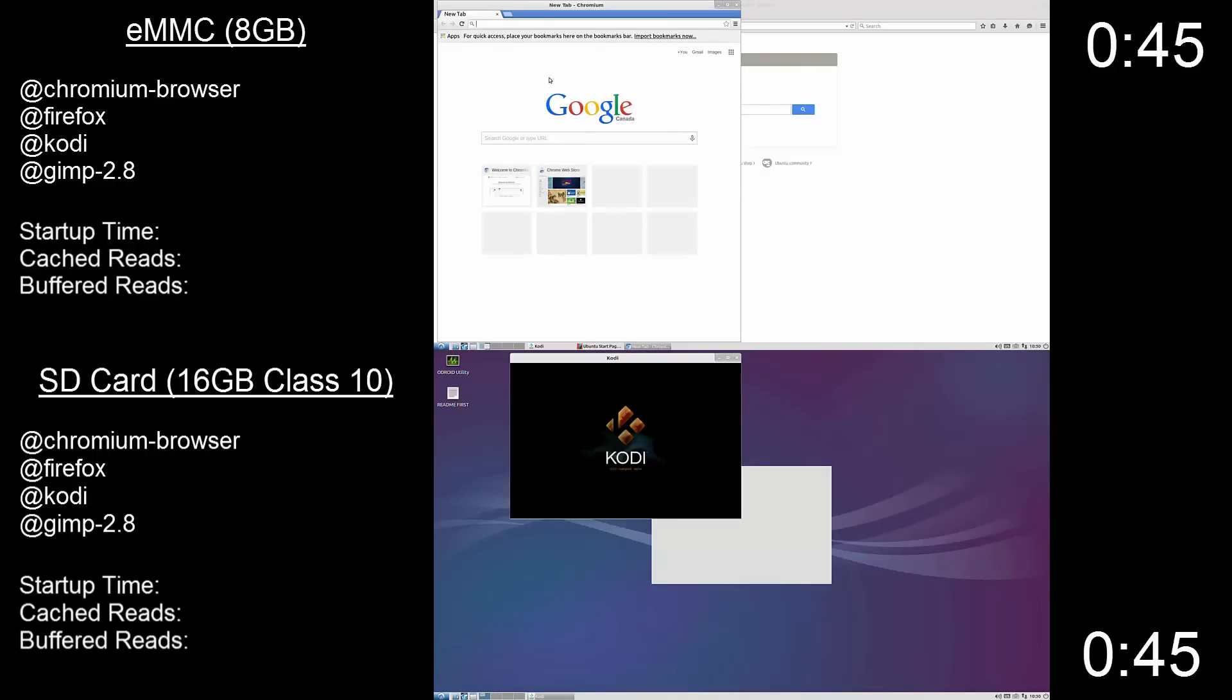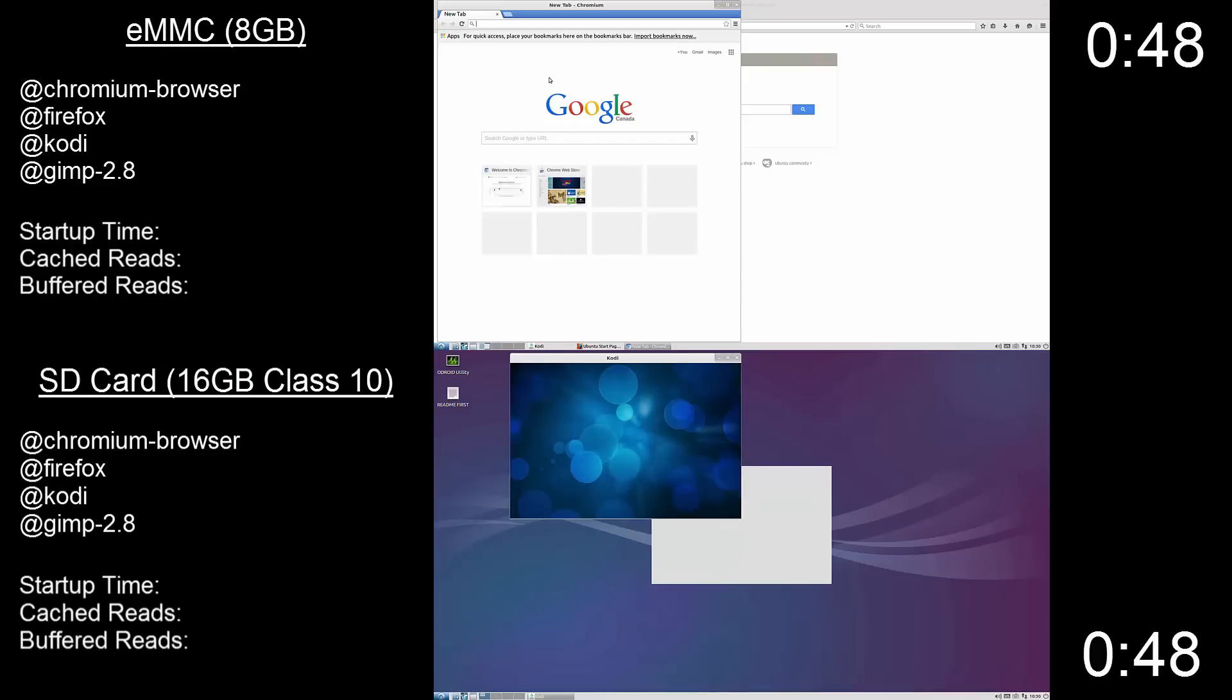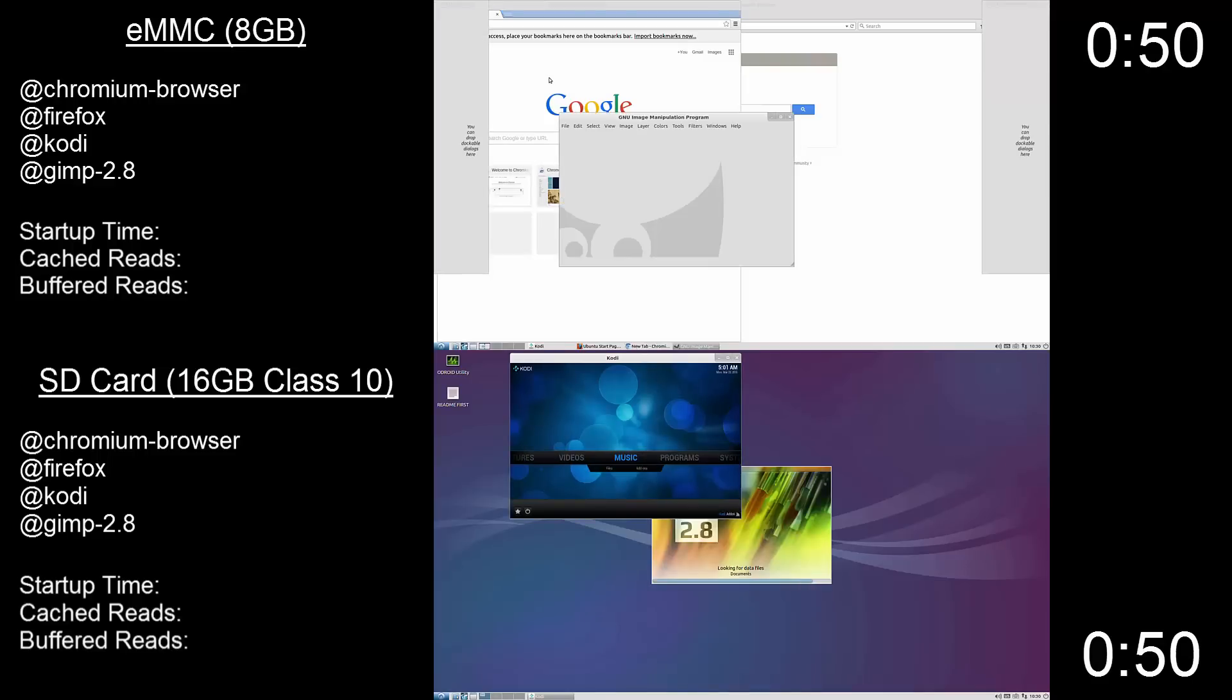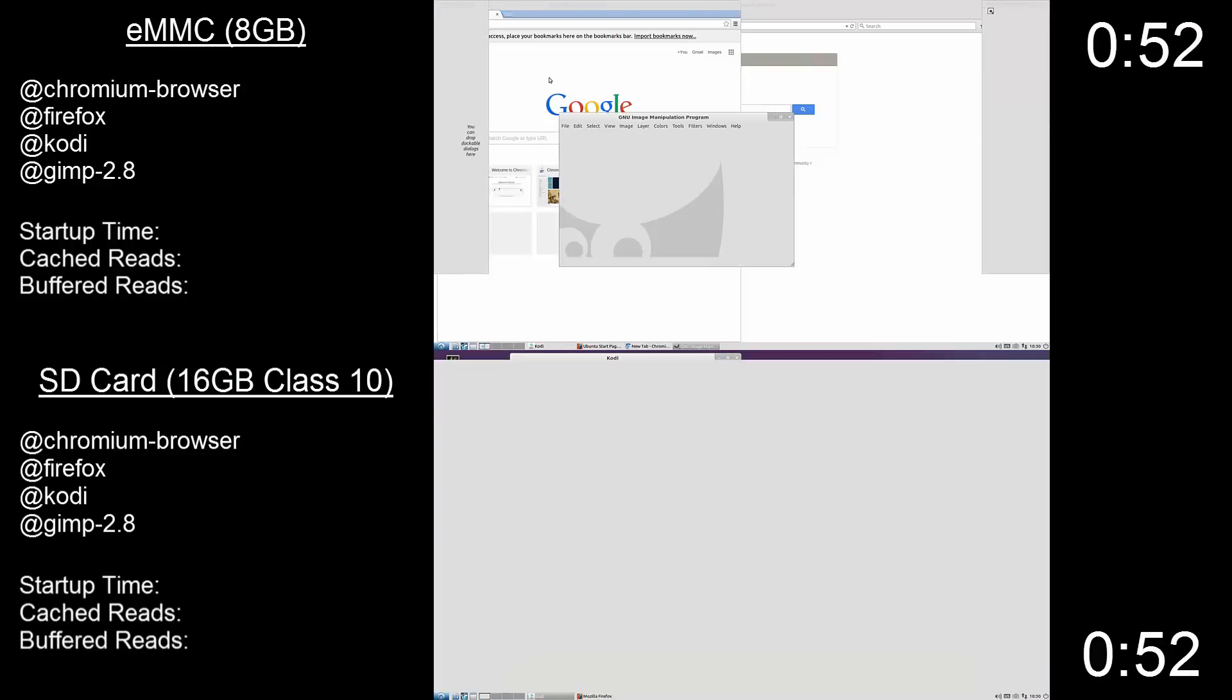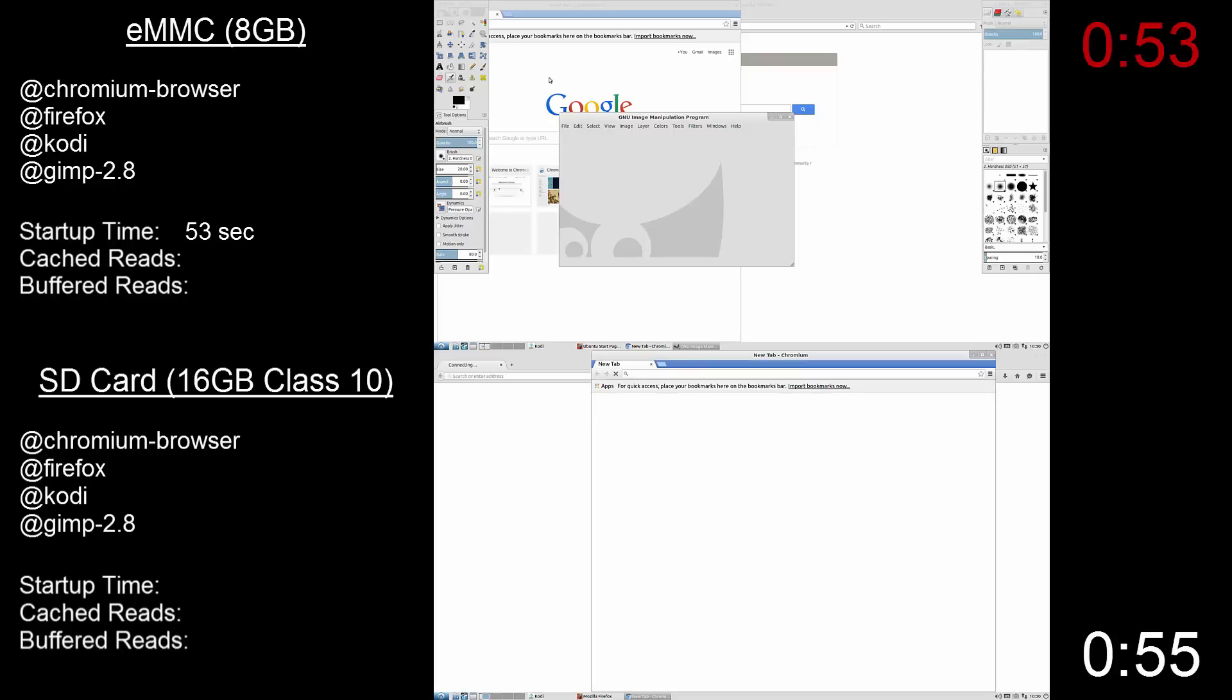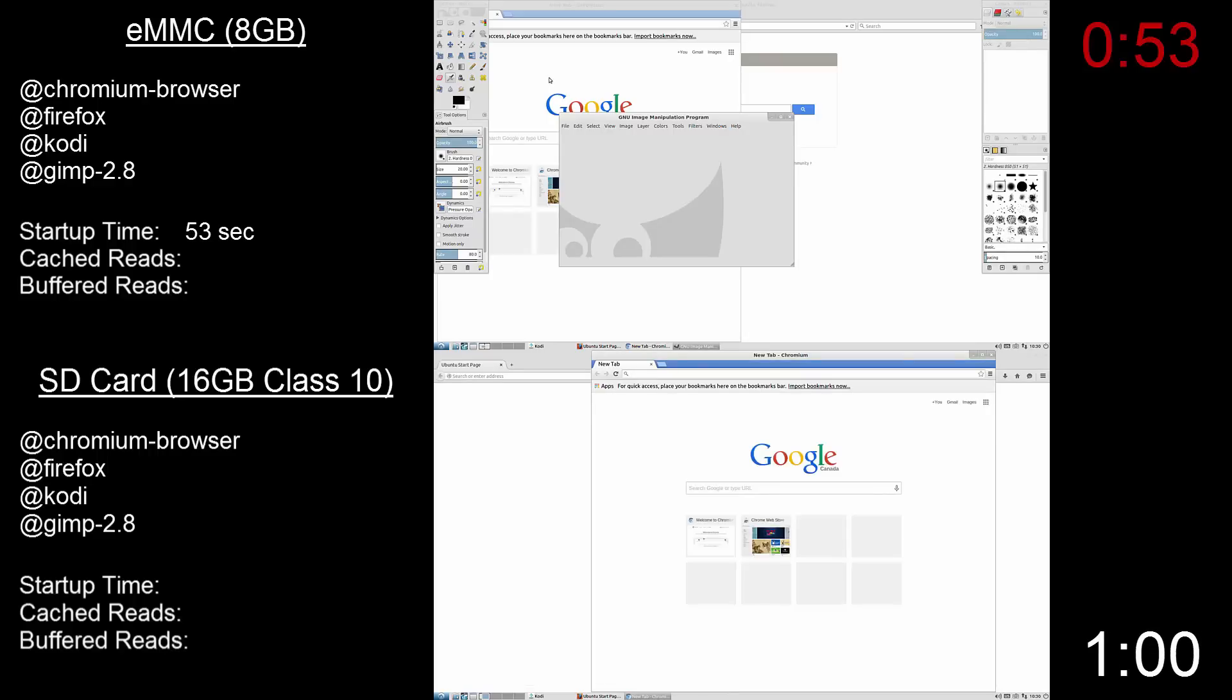I should note that my timer did begin at the point I pressed reboot on both systems, so an actual boot would be slightly quicker on both mediums. And there we have it, eMMC has completed this task in 53 seconds and the SD card trailing behind. I'm going to ruin this for you but it finishes in 1 minute 8.